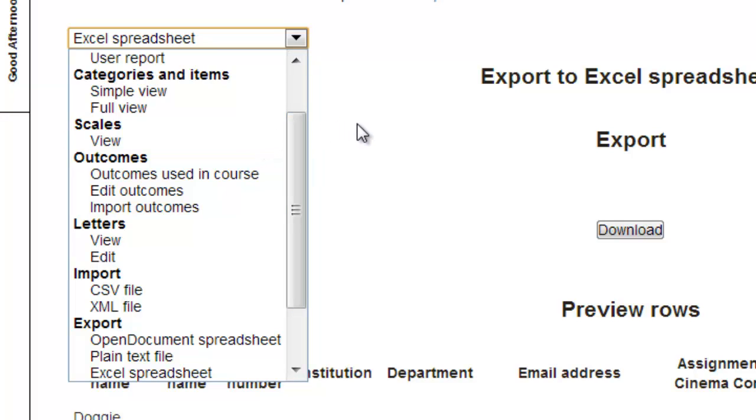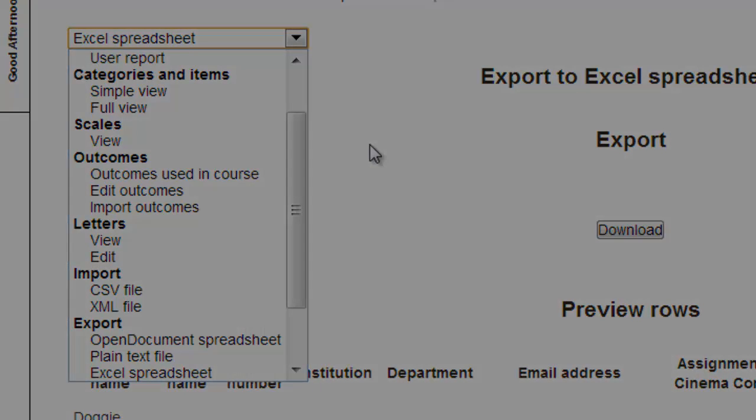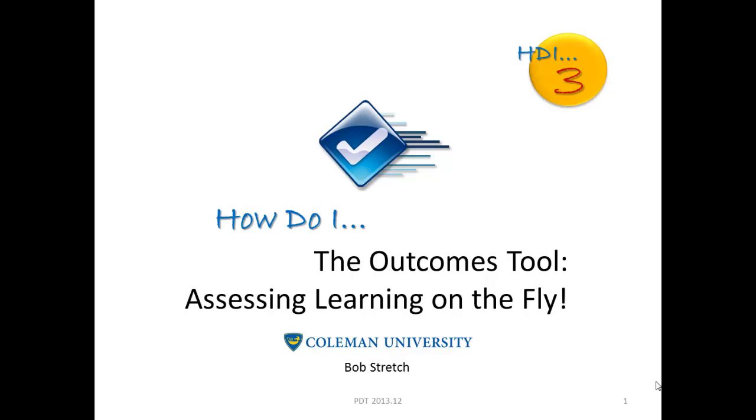That's it. We've managed to cover everything you want to know about the outcomes tool in Moodle in less than a half hour. Thank you for your time today, and we hope you found this helpful. We look forward to seeing you again in our next professional development training. Don't forget to take the quiz to ensure you get credit for the class. Have a wonderful day.